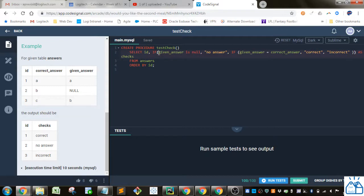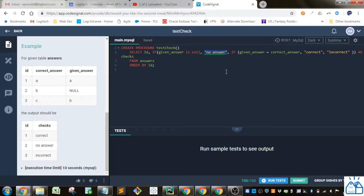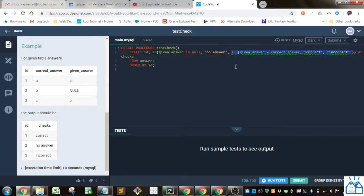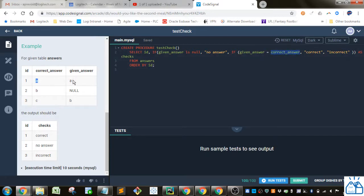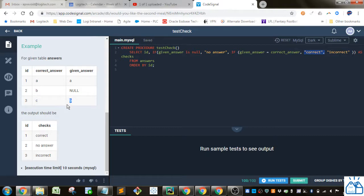So first we're looking at if the given answer is null, then we're going to return no answer. Now if the given answer has some value in it and is not null, then we're going to go to the next if statement. And if the given answer is equal to the correct answer, so if these two are the same, like they are in this row, then we're going to return correct. And if they are not, like in this case where c is not equal to b, then we're going to return incorrect.